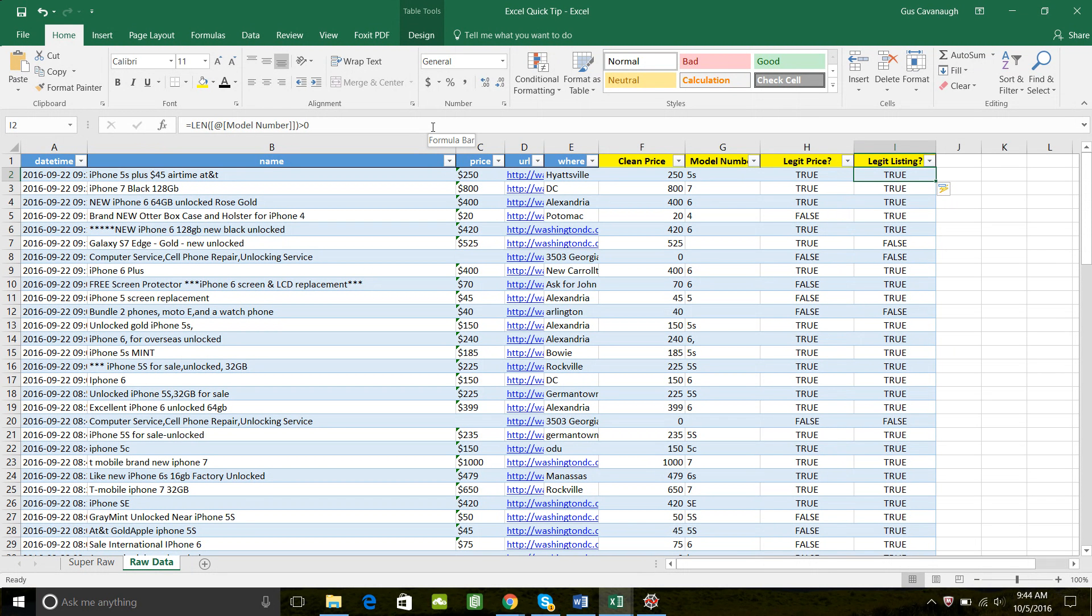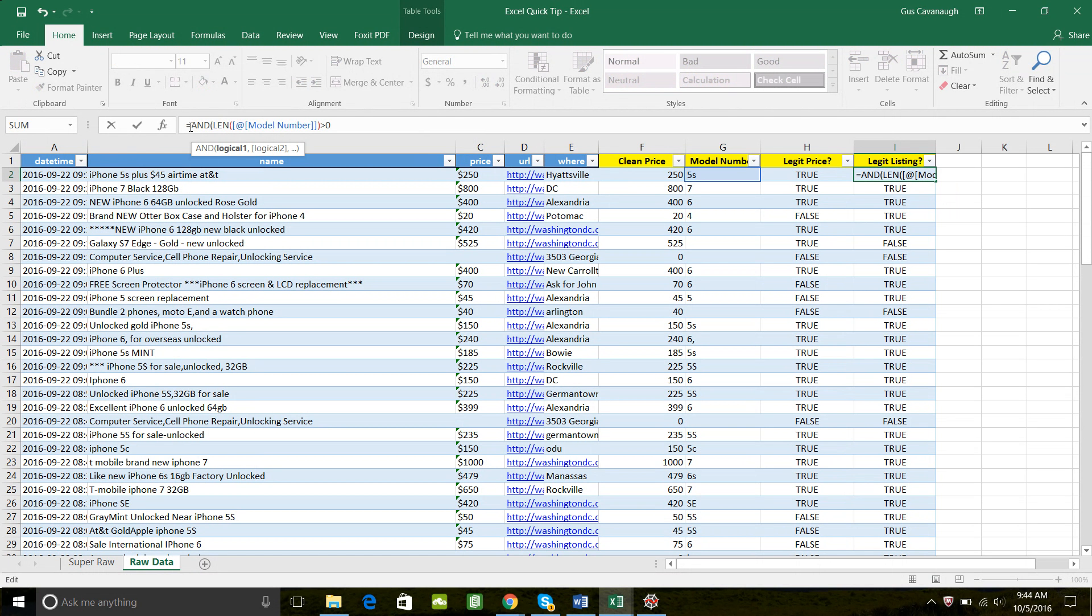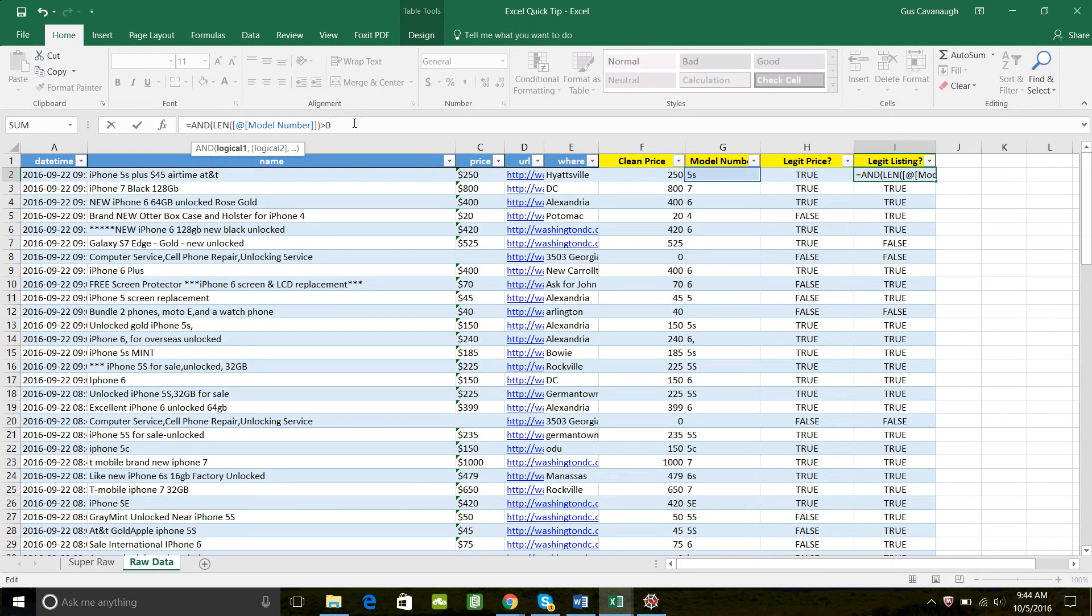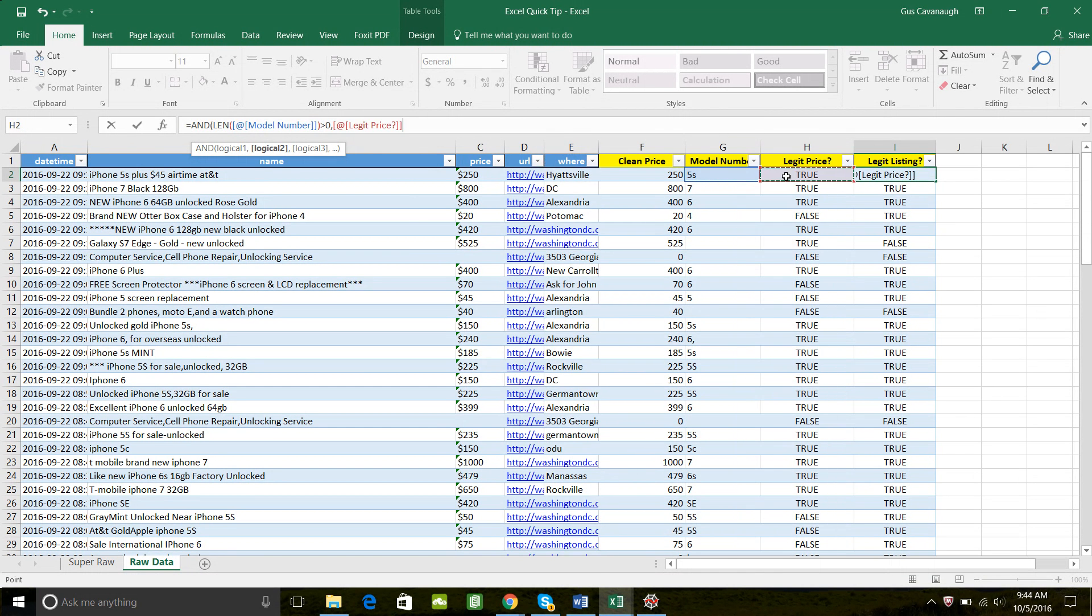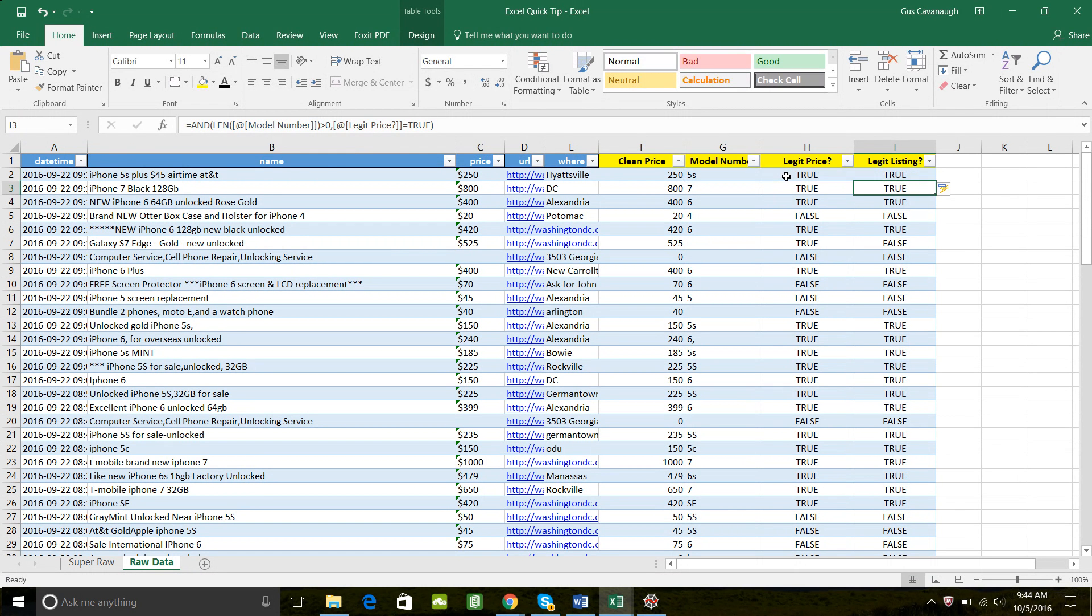And so the easy way to combine two Boolean expressions, where both have to be true, is to use the AND formula. So it will take that first logical expression or Boolean expression, which is the length has to be greater than zero. And the second one will just be, is this cell equal to true? And true is a value that I can just type without quotes. And now we have our filter.